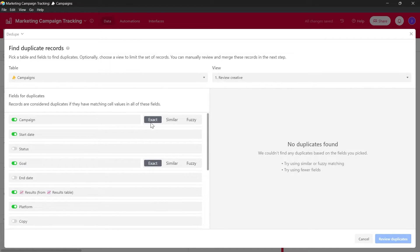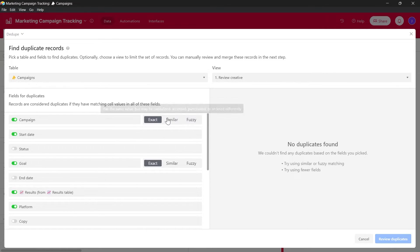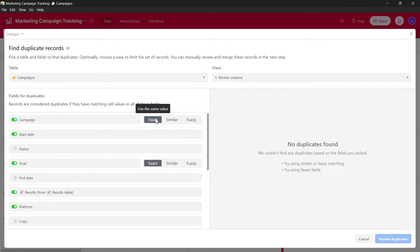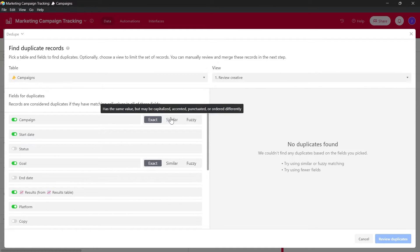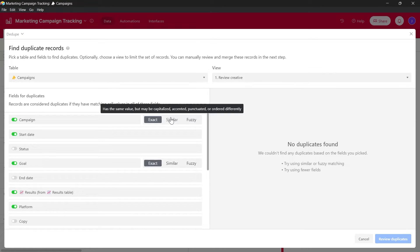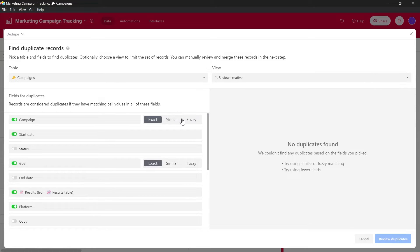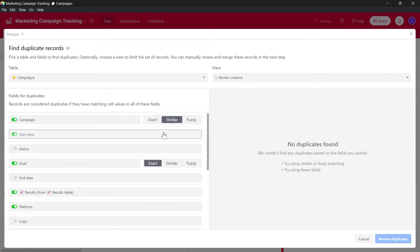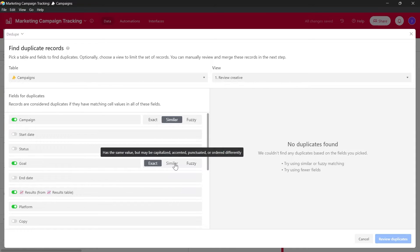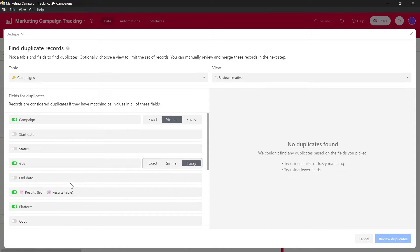So I want to find my duplicates in all these fields. And you will have three options: Exact, similar and fuzzy. In exact, if you select exact, the field record should have the same value in order to be duplicate. If you select similar, it should have the same value but may be capitalized, accented, punctuated or ordered differently. If you select fuzzy, the record should have similar value but may contain typos or misspellings. So I'm selecting similar here and in the start date and in the goal, I will select fuzzy.